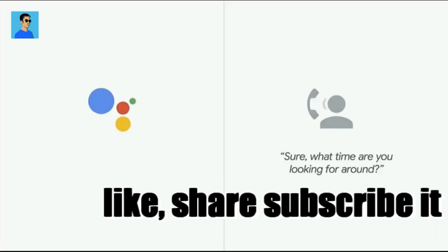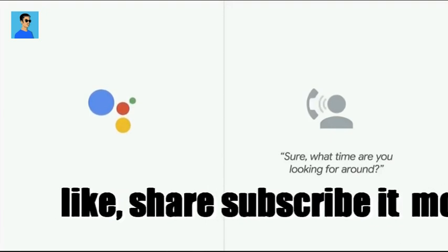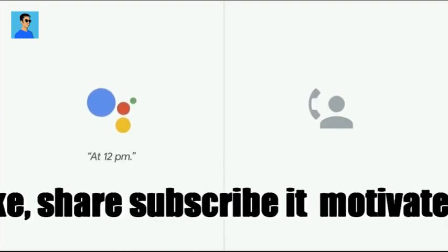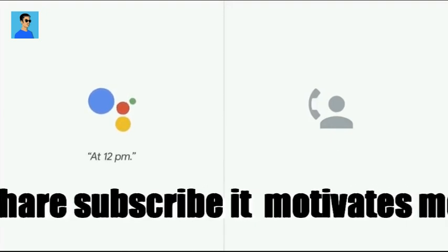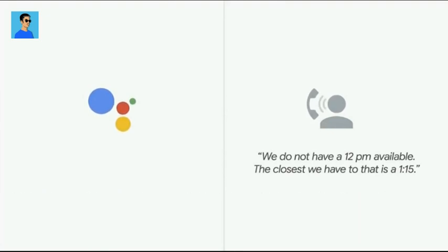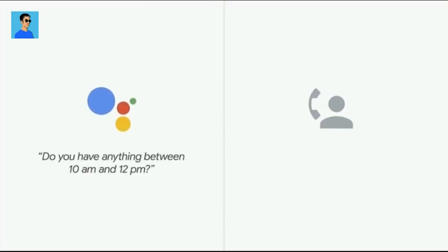Sure, which time are you looking for around? At 12 p.m. We do not have a 12 p.m. available. The closest we have to that is a 1:15. Do you have anything between 10 a.m. and 12 p.m.?